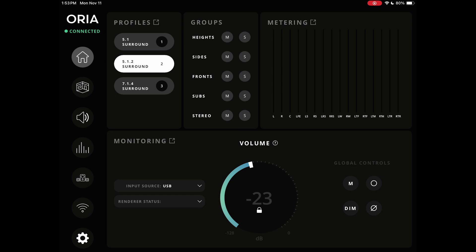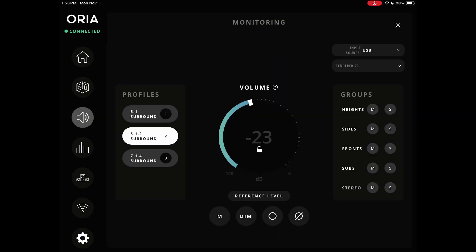Going into the monitoring section, it has a couple extra options. Besides pulling your profile on the left and the volume control, you can mute your speaker groups or solo them as needed, and choose your input source. If you have an external renderer set up on another computer, you connect to that. Then at the bottom we have four round buttons and a larger one above them.